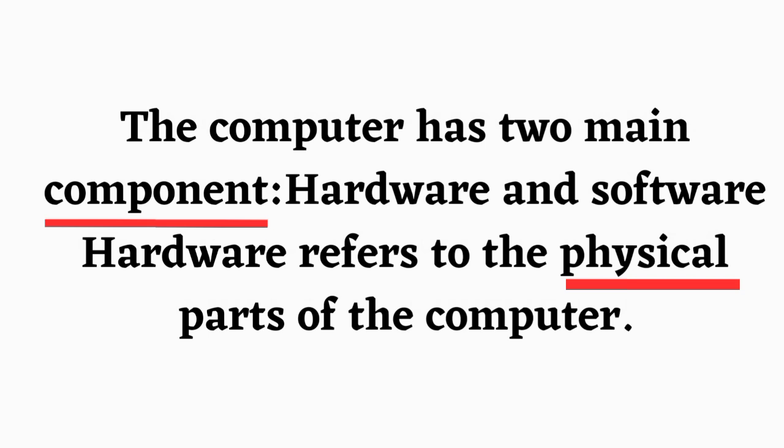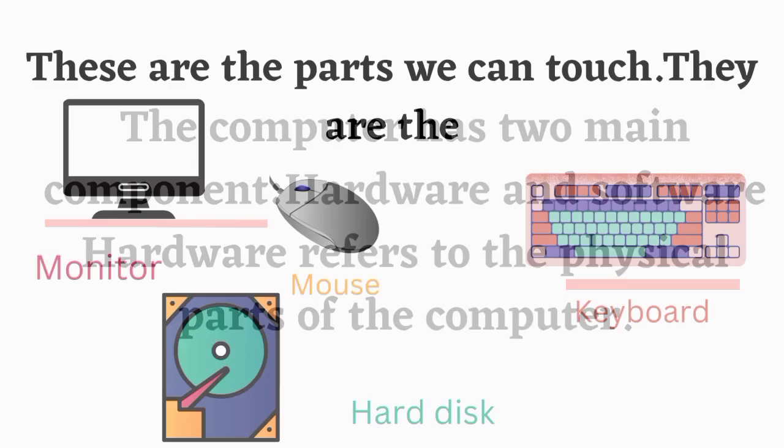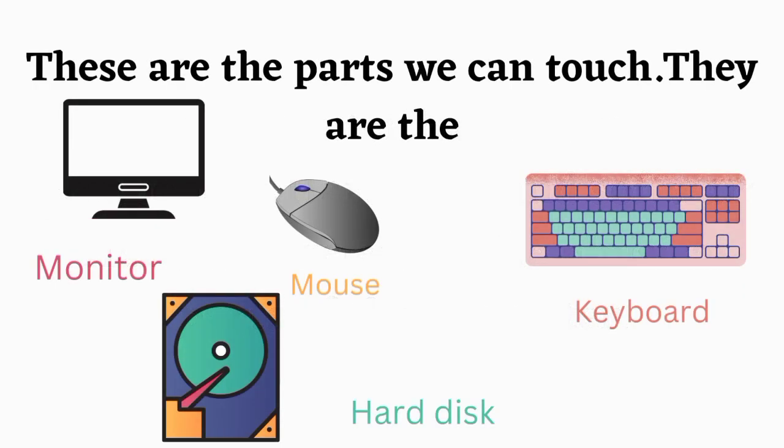The computer has two main components: hardware and software. Hardware refers to the physical parts of the computer. These are the parts we can touch.